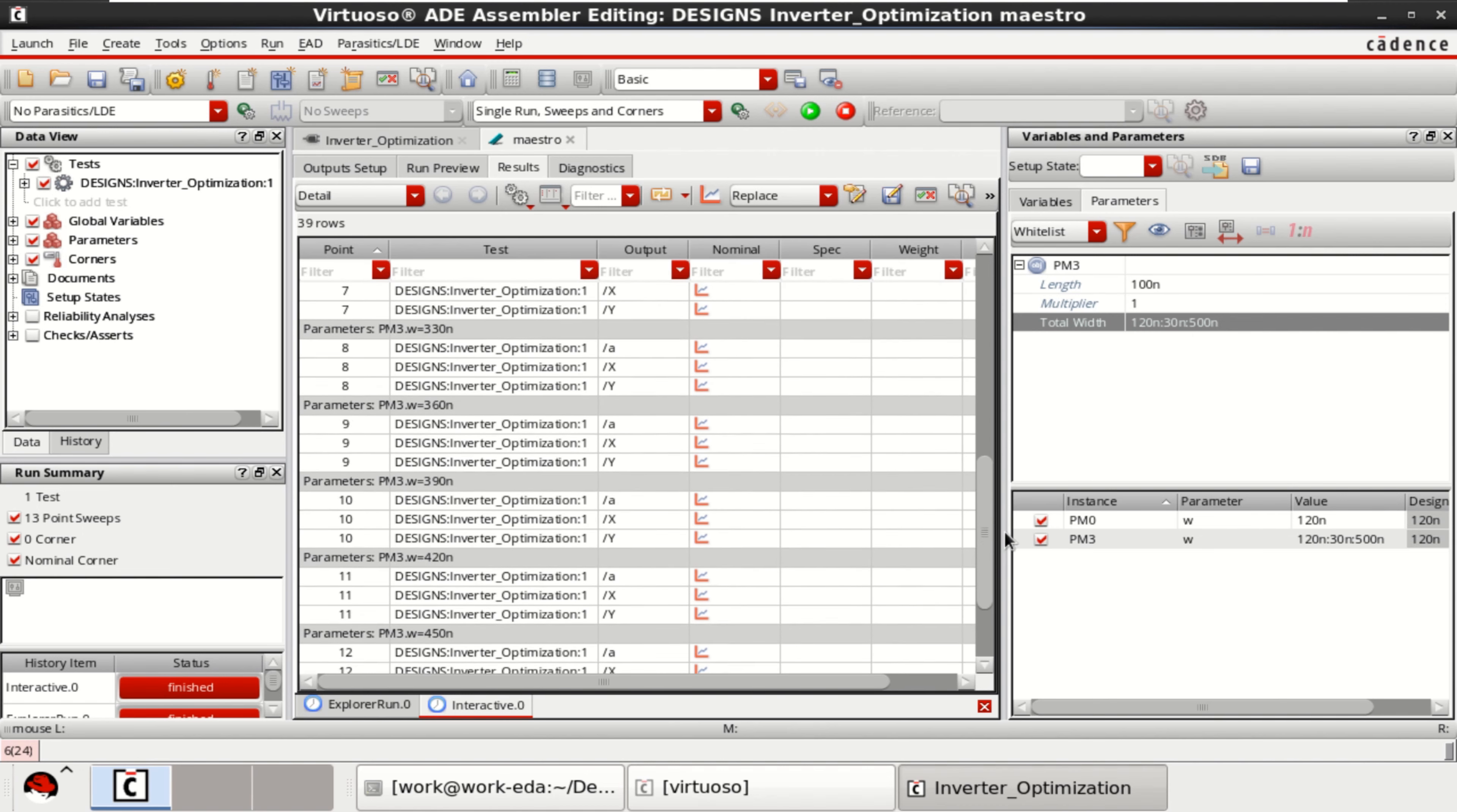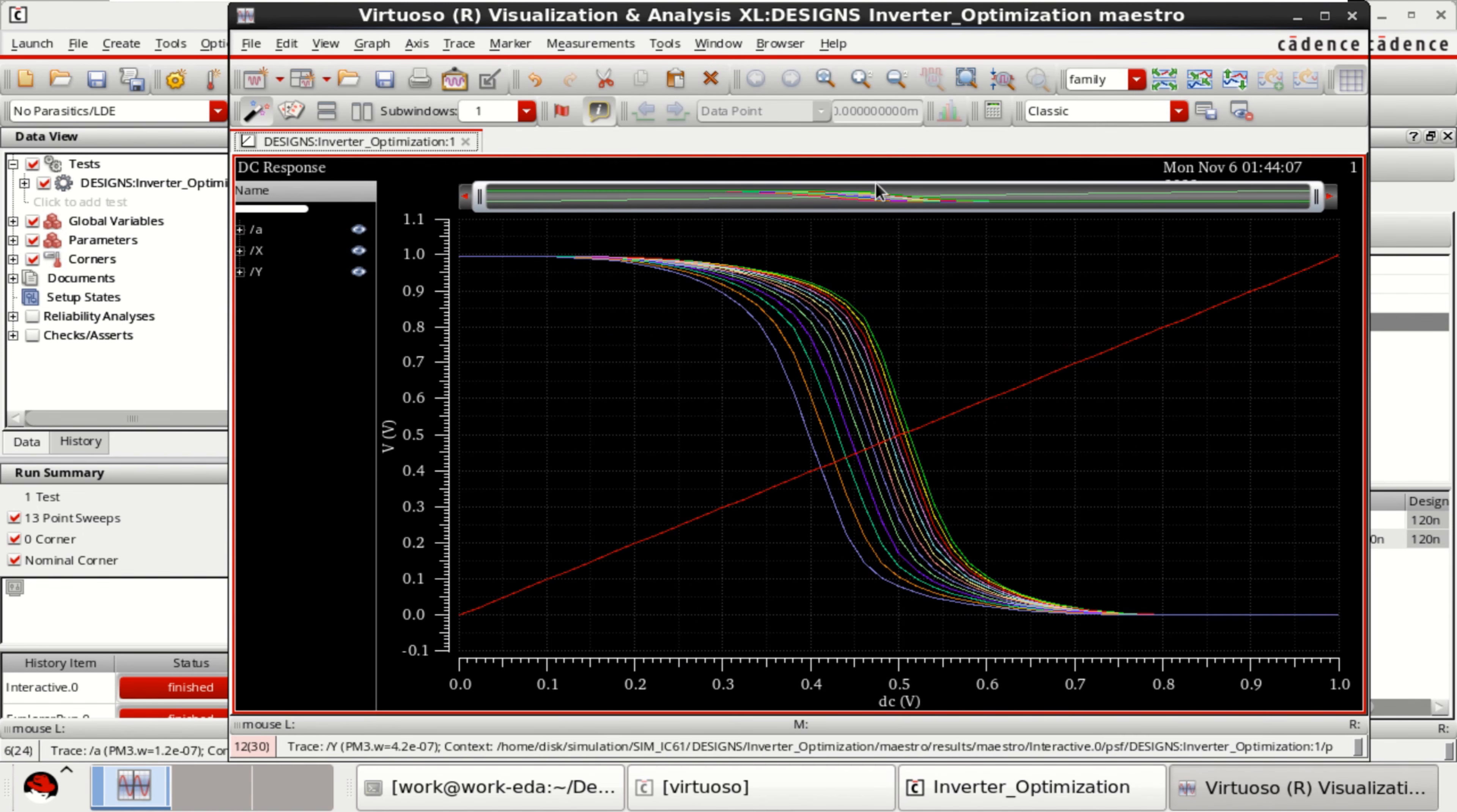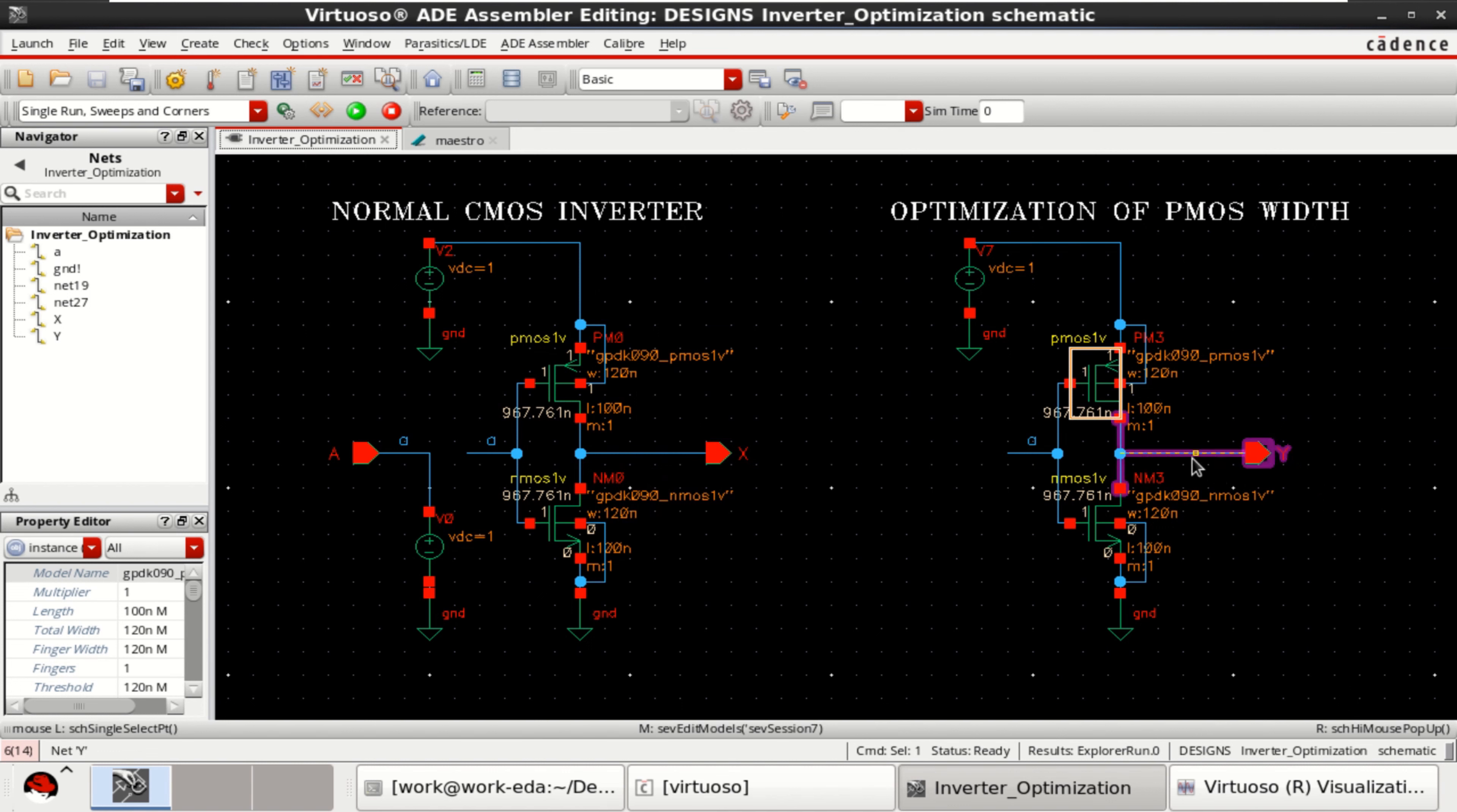So if I want to plot all of this, plot all waveforms. You can see the response here. Click on this Launch Viva Explorer. This is the X response, which is the circuit for inverter optimization X.